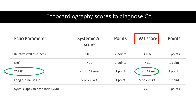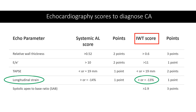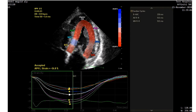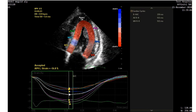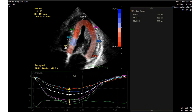Next we move to the TAPSE. It's a simple easy measurement — our TAPSE was 14.1 millimeters, which is less than 19 millimeters, so our patient takes two points.